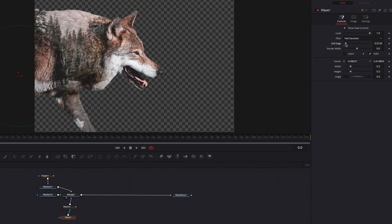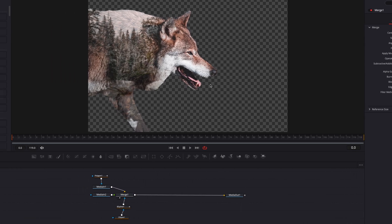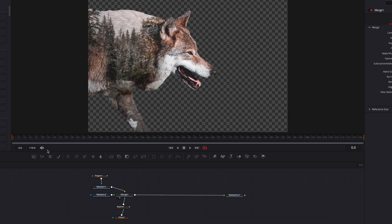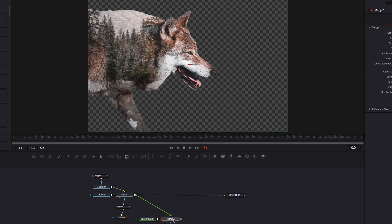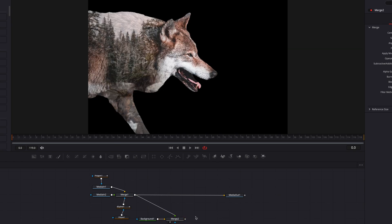In the B-spline node, let's bring the soft edge setting up a bit and change the paint mode from merge to invert, so this part of the masking node will show up in the effect as well. The idea is that we can really highlight certain parts of this image and make them more prominent. To put a finishing touch on this, let's connect it to a background node — and this is pretty much it.